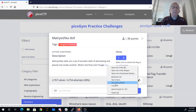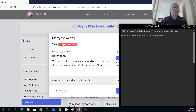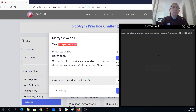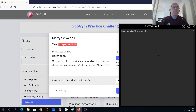So we can copy that link and go ahead and log into the pico shell here.